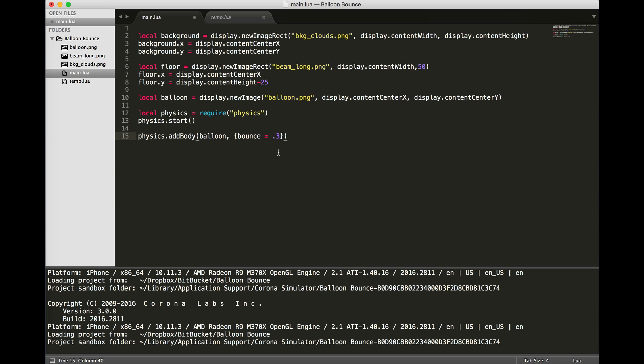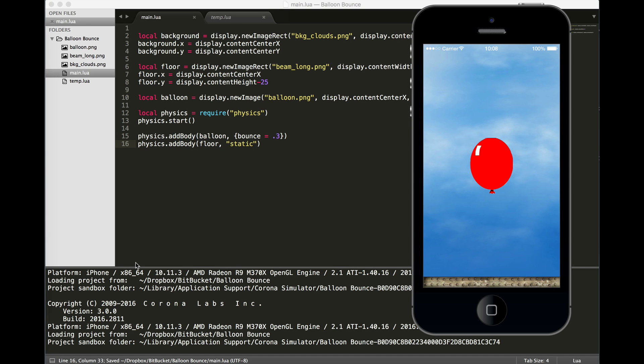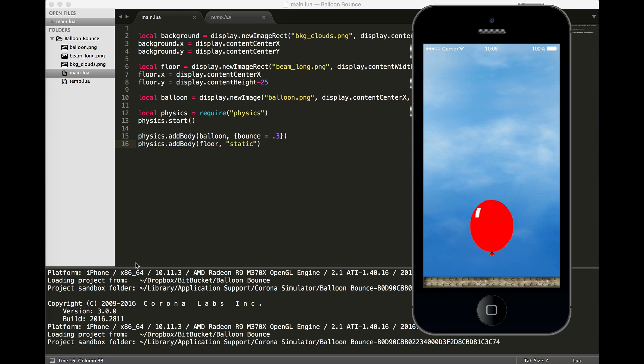Let's go ahead and add a second object. That's our floor. The floor will be a static object. We have three types of physics bodies: static, dynamic, and kinematic. For most projects, you're going to use static or dynamic. By default, dynamic is what's going to be used. Static is used for objects that are not affected by gravity, such as a floor or the ground. So now when we start our program, the balloon will fall.